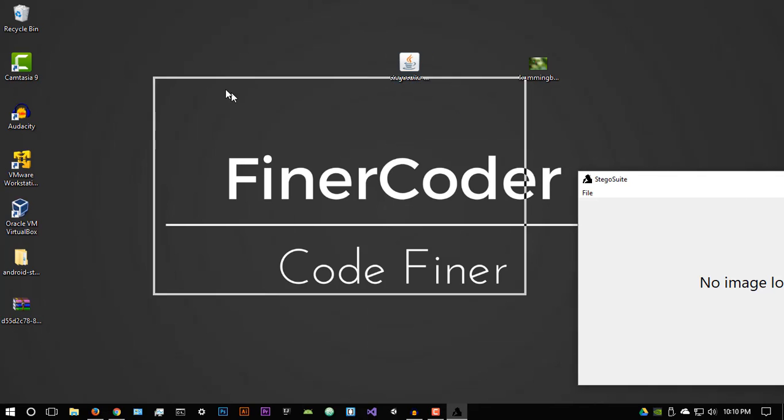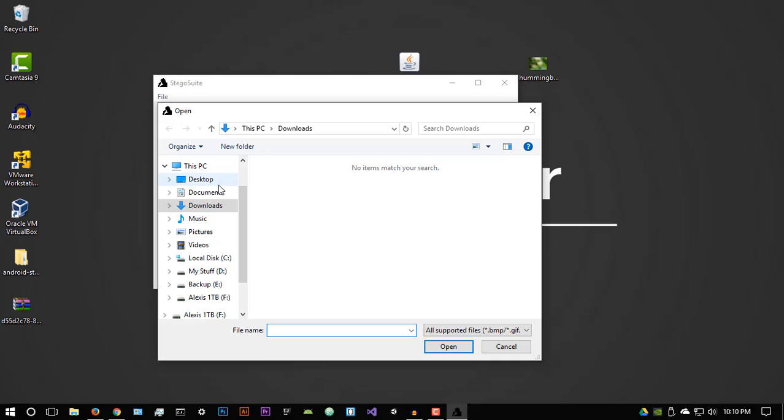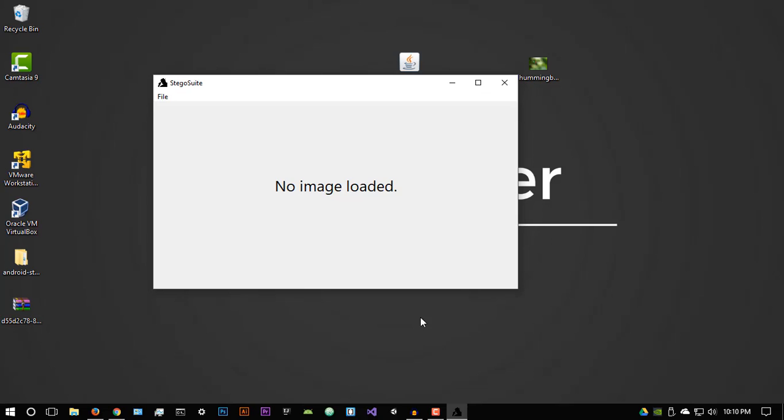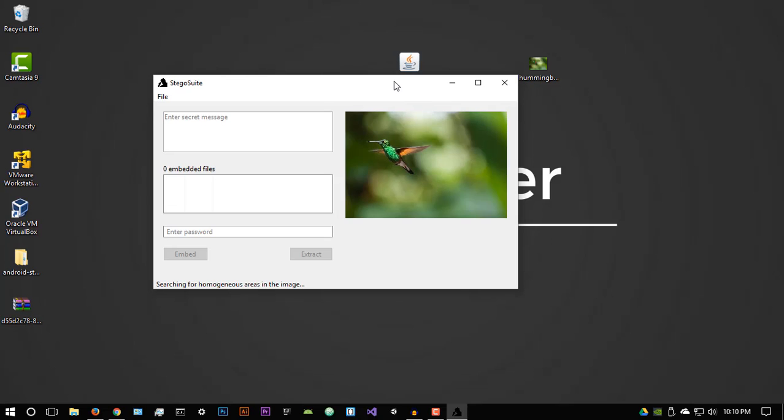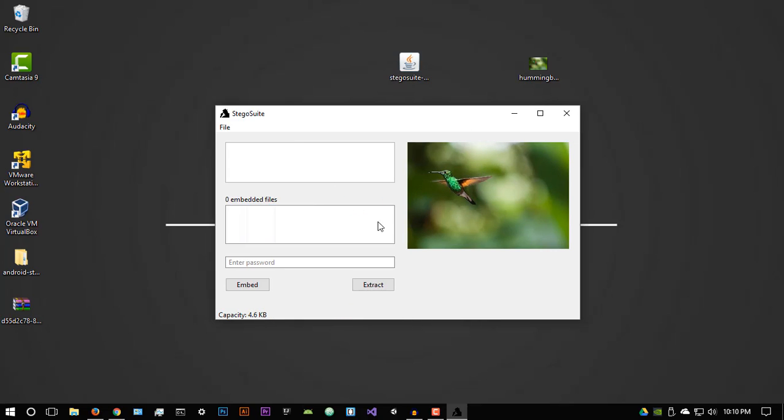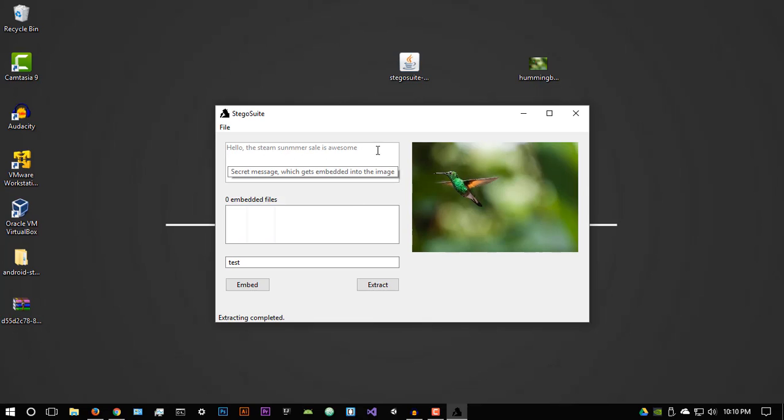All right. So once you have stegosuite open, now let's say we wanted to extract the message. So we say open and we go to the desktop and we select this one right here. The image that we basically embedded a message in. Now let's enter our password. Let's say test. And if we extract it, there we are. Hello, the steam summer sale is awesome.